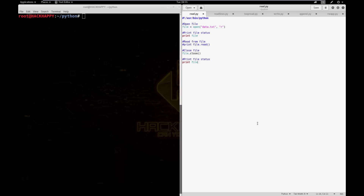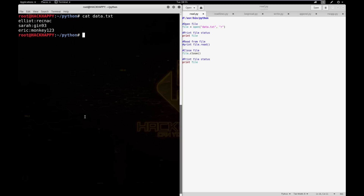Let's start with reading files. I have a simple Python script here that will open a file, read the entire file, print it to the screen, and then close the file. Before we run it, let's take a look at the data.txt file we're going to be working with. As you can see, it's basically just a simple username-password file with three different lines in it.